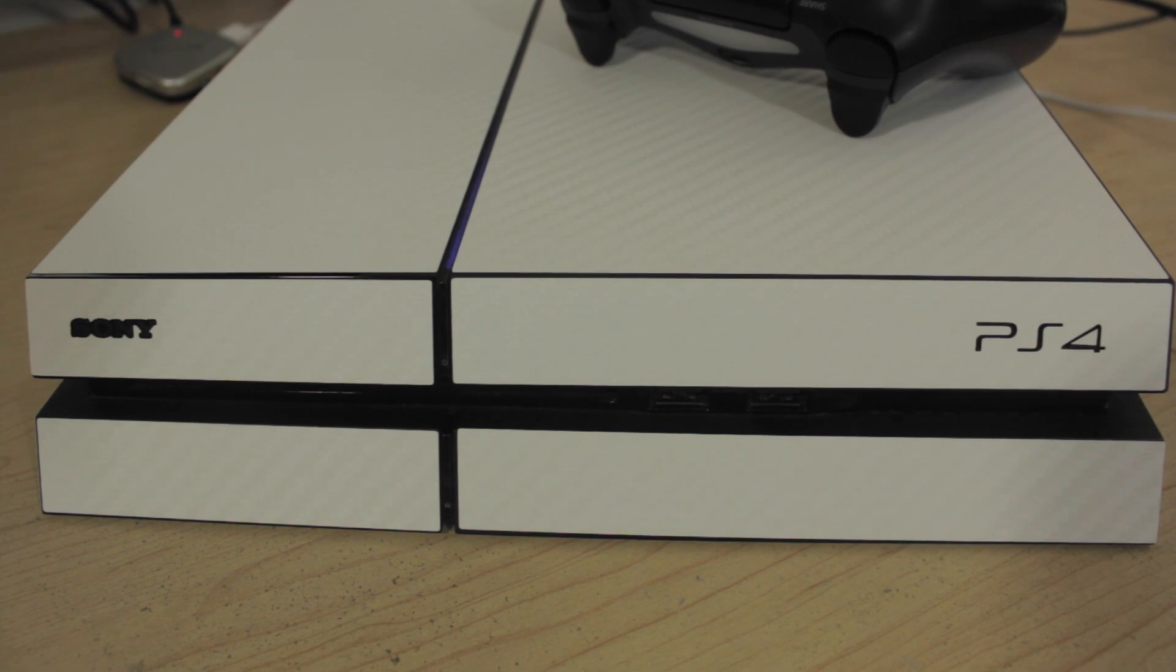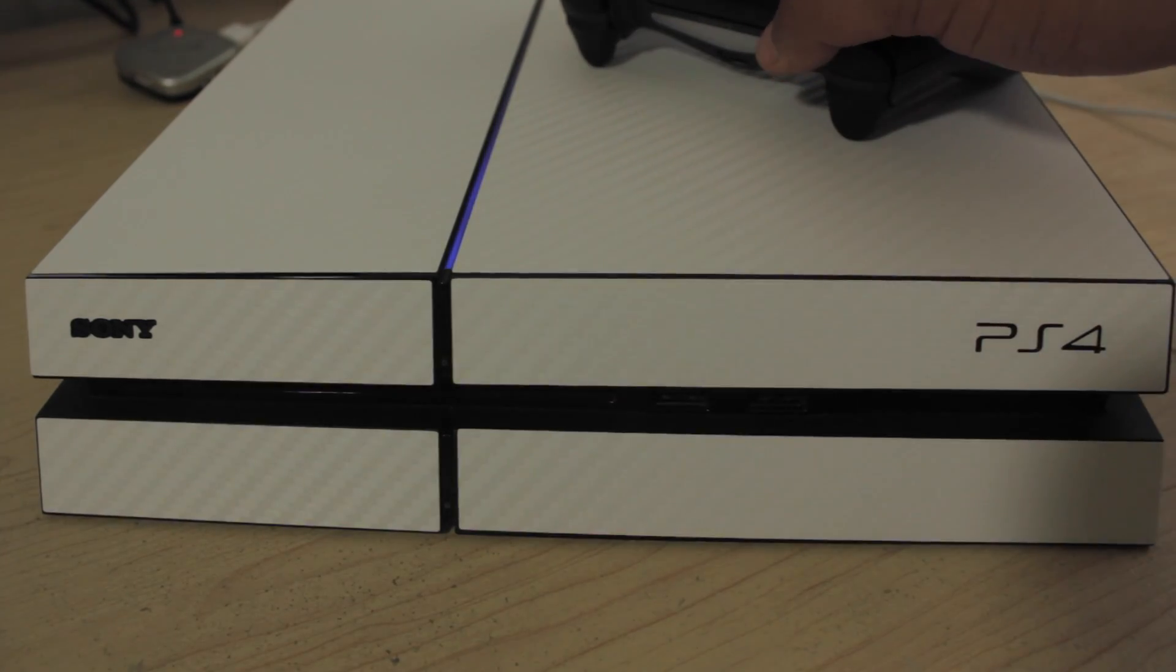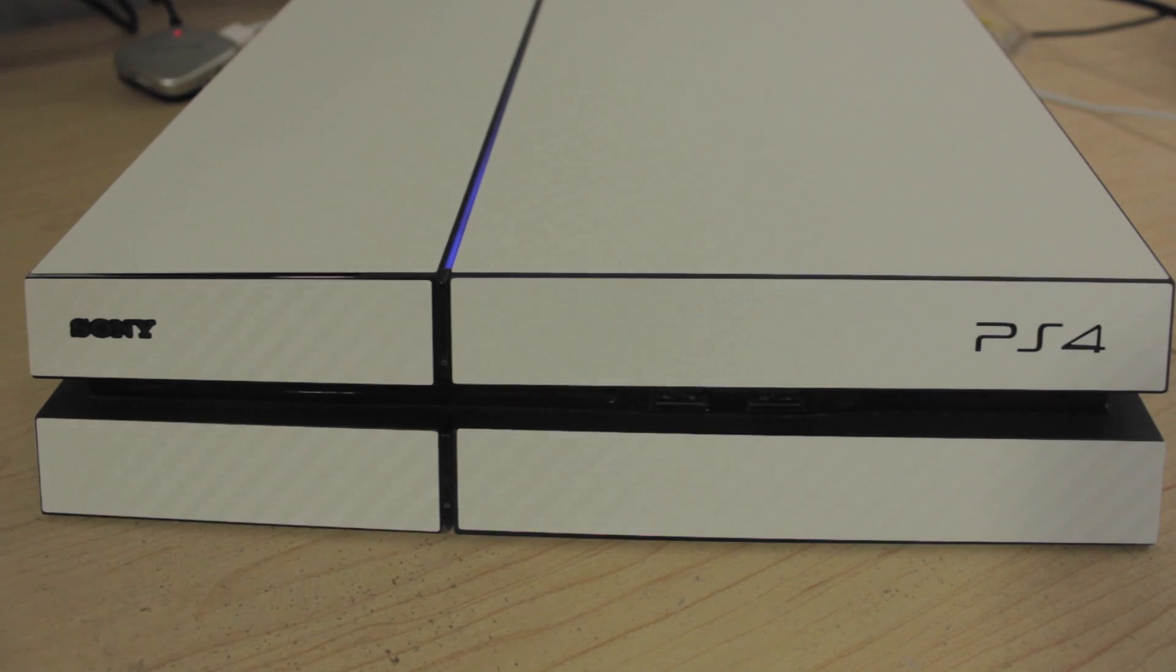Overall, I highly recommend the iCarbon skin for your PS4. I'll have a link to it in the description below and the company makes a bunch of skins for other different platforms as well.